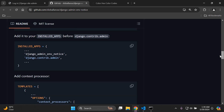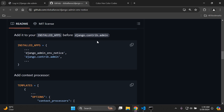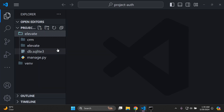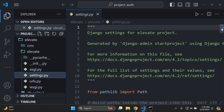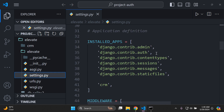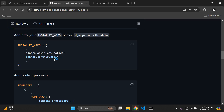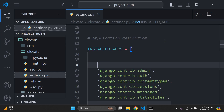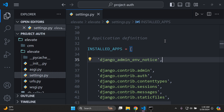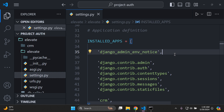The next thing we need to do is add it to our installed apps. Make sure that you add it before the django.contrib.admin app that you have by default in your list of installed apps. Head over to your settings.py file, navigate to your INSTALLED_APPS list, and add the package right at the top — above django.contrib.admin.